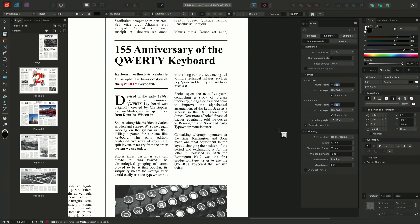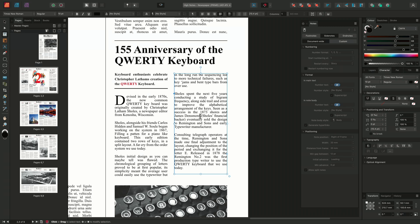The Notes panel is made up of several sections, containing options to insert footnotes, side notes, and endnotes, as well as to adjust the notes numbering, positioning, formatting, and rules. To insert a new note, I'll position the cursor where I want to insert my reference, go over to the Notes panel, and making sure I have the footnotes option selected, I'll choose to insert a new note by using the Insert Note button.